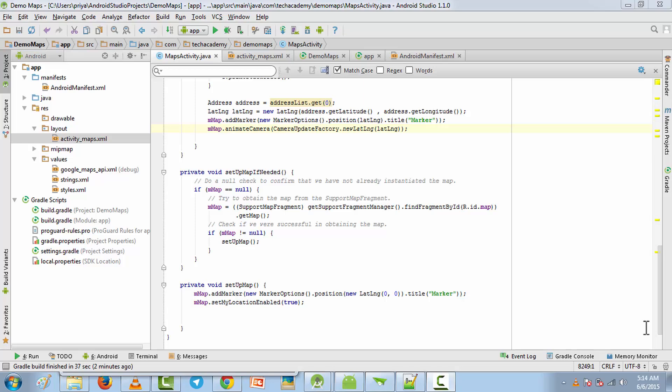Hey guys, in the last two tutorials we created a Google Maps application. In the first tutorial it was only focusing on a fixed location, and in the second part we saw how to search our current location. We also added a search bar and a button for searching so we can search for any address on the map, and the camera focuses on that address and adds a marker there.